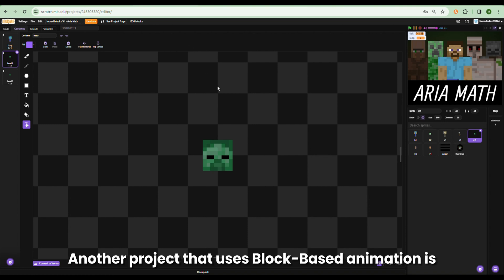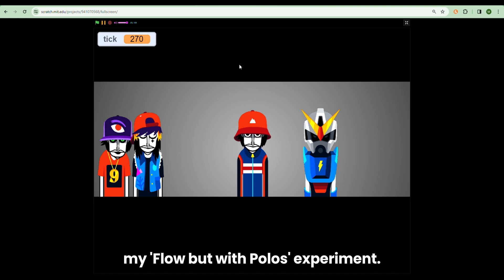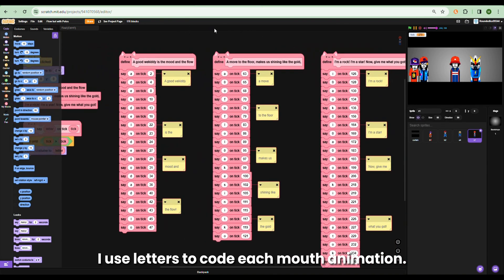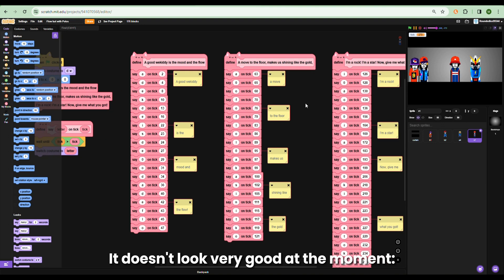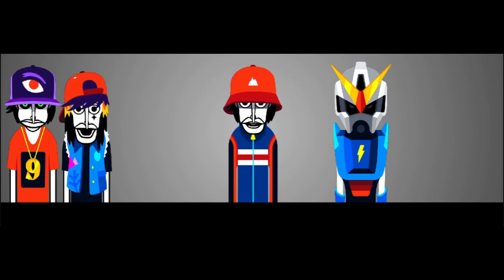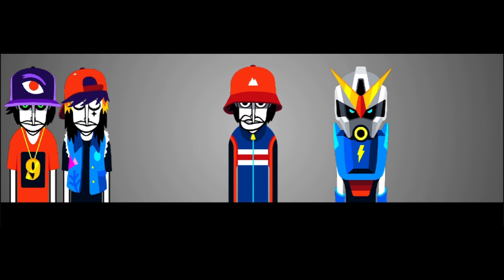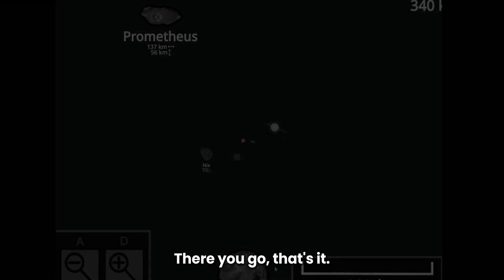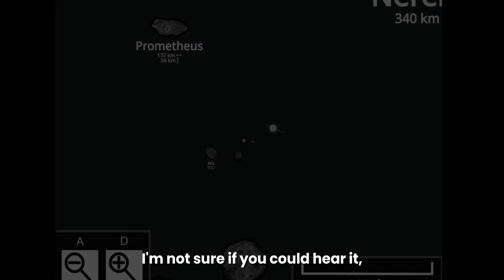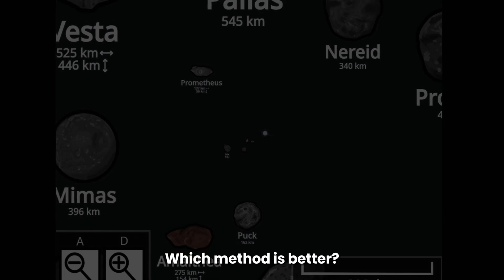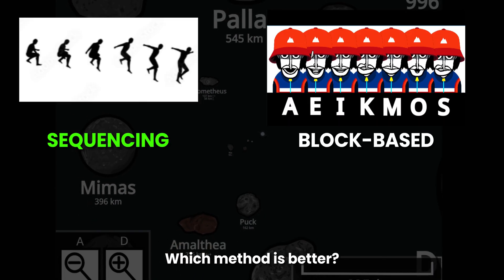Another project that uses block-based animation is my flow but with polos experiment, where I use letters to code each animation. It doesn't look very good at the moment, but pretty cool. So which method is better — block-based animation or sequencing?